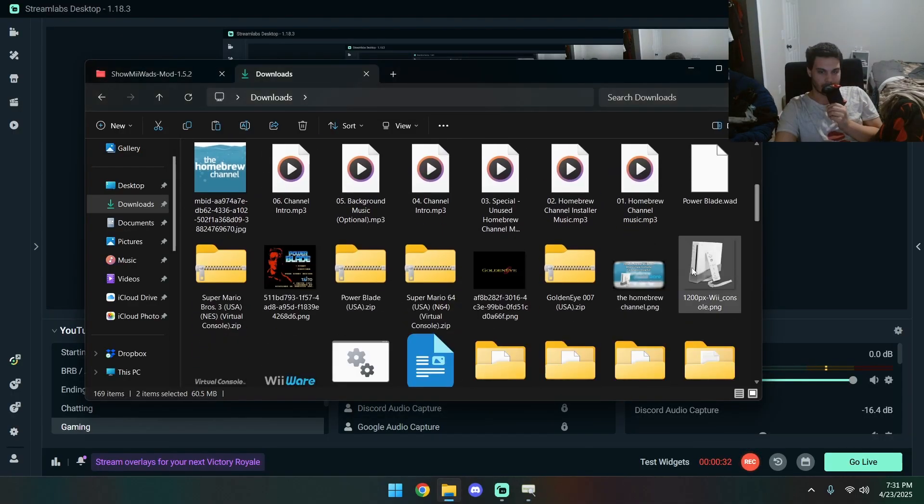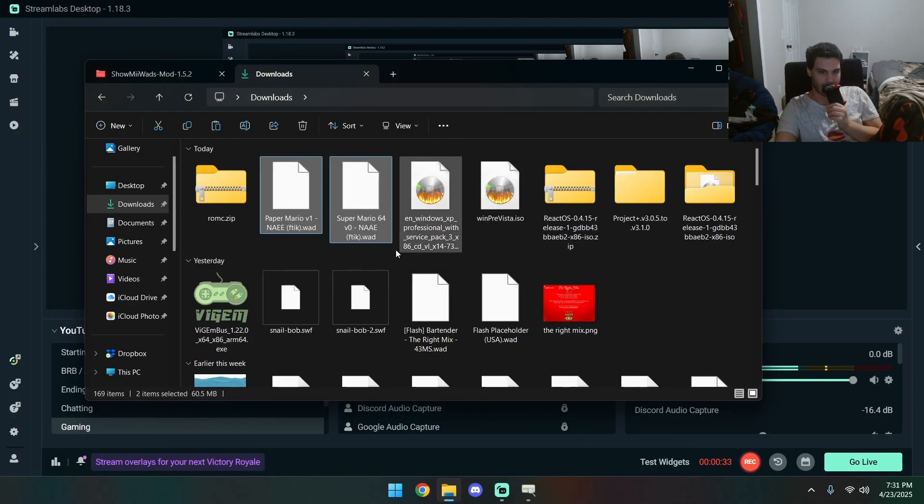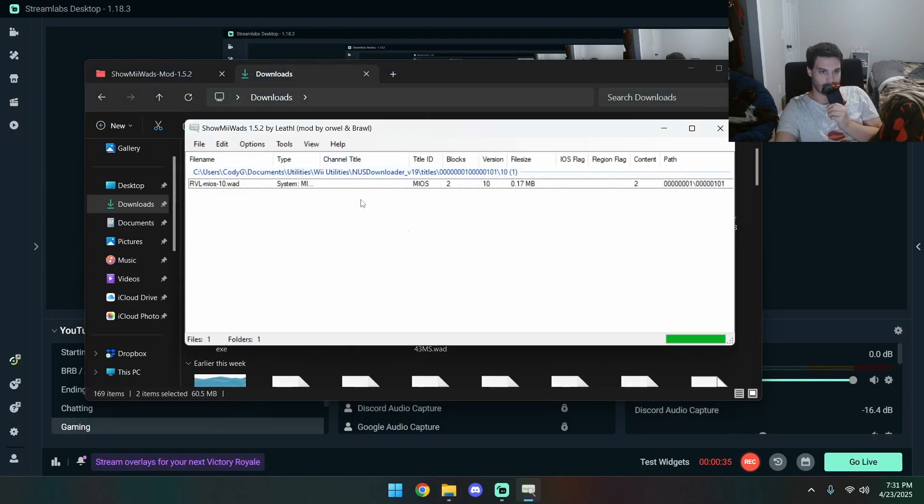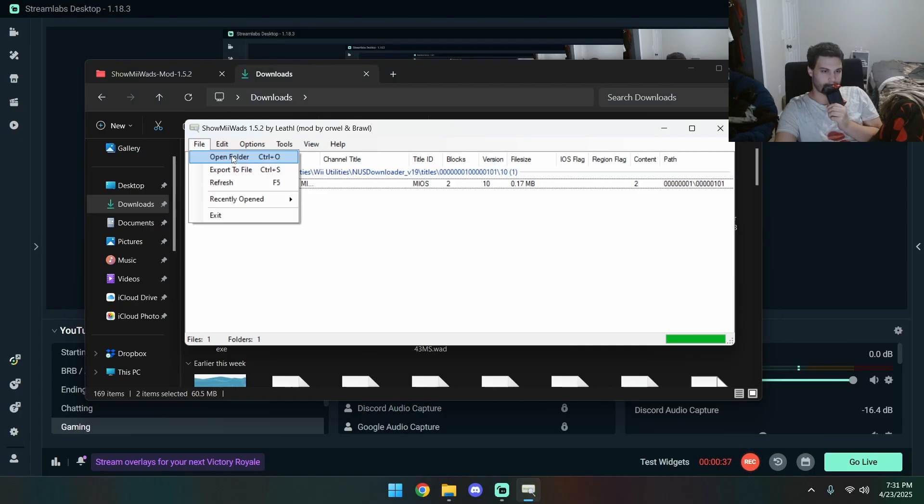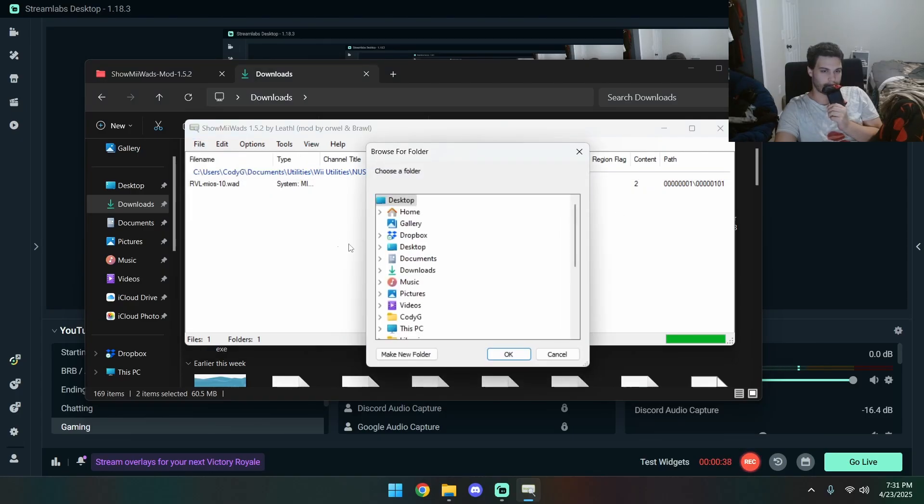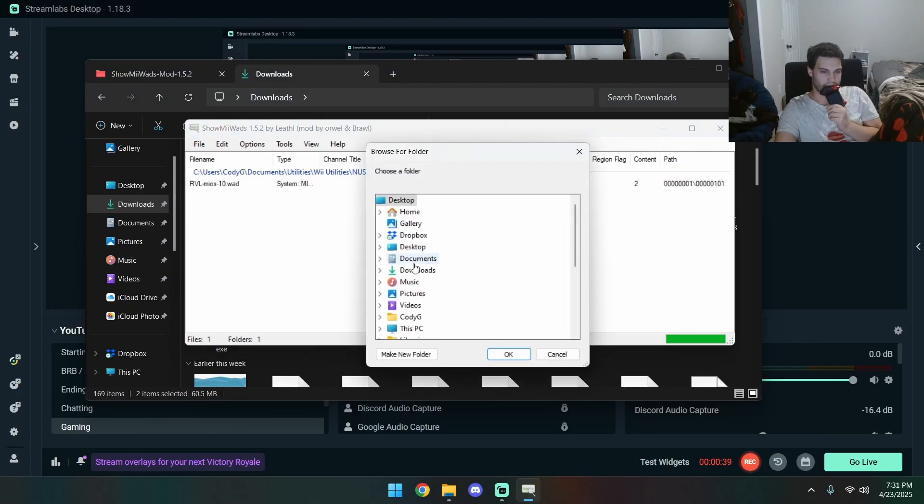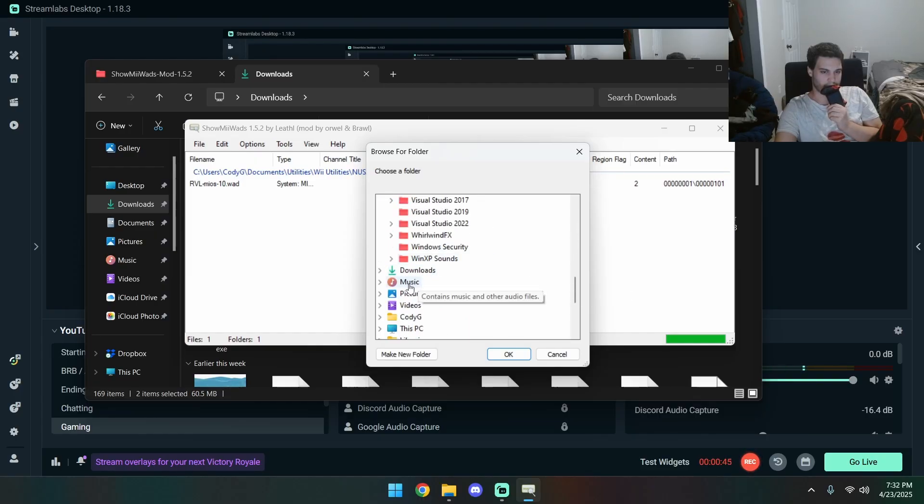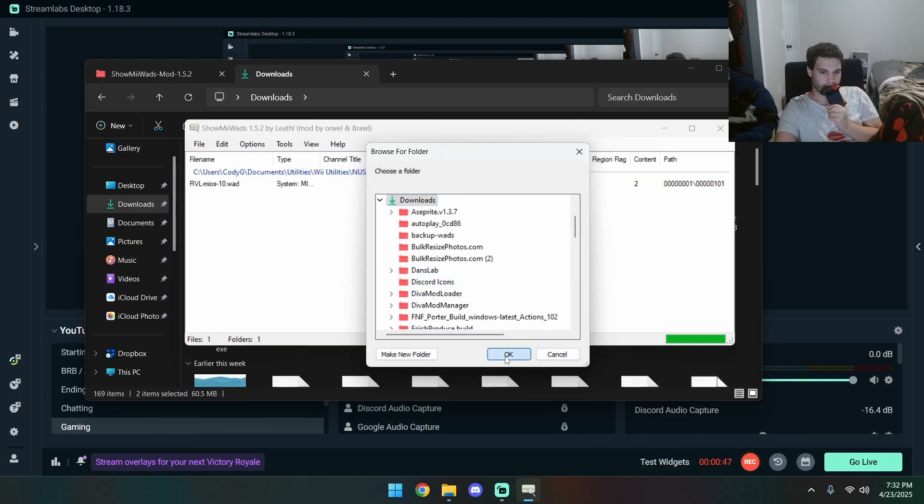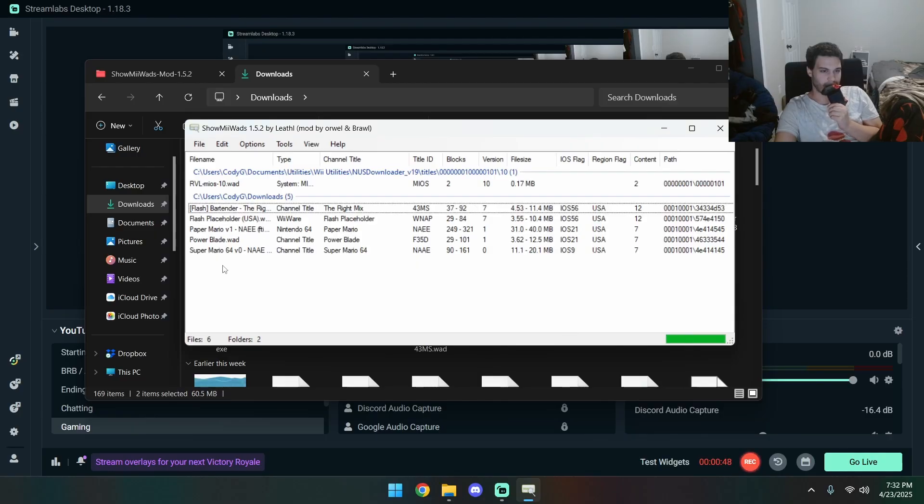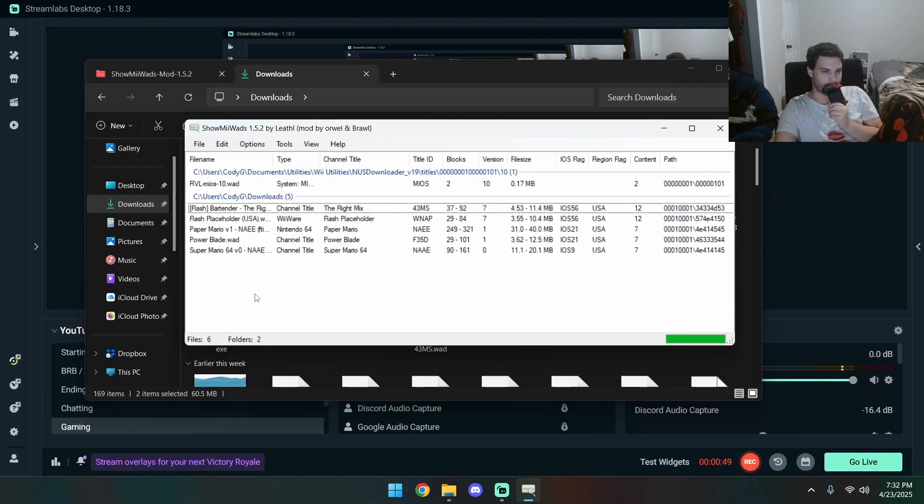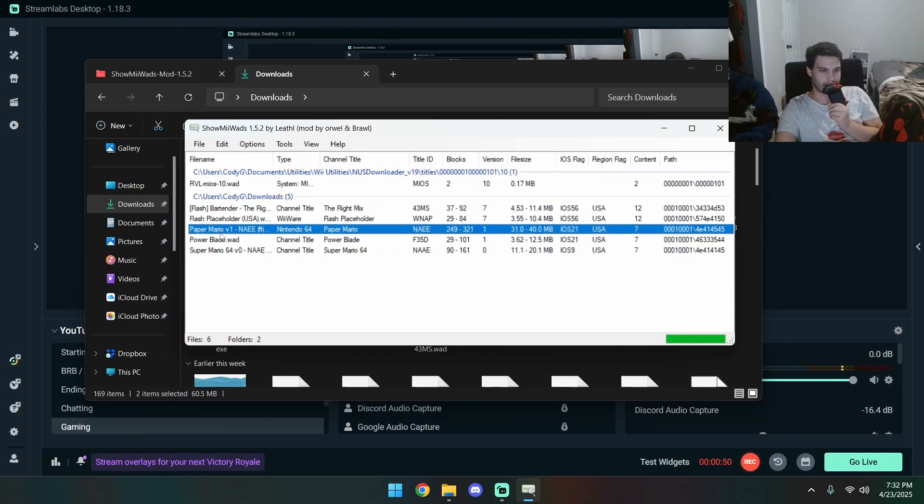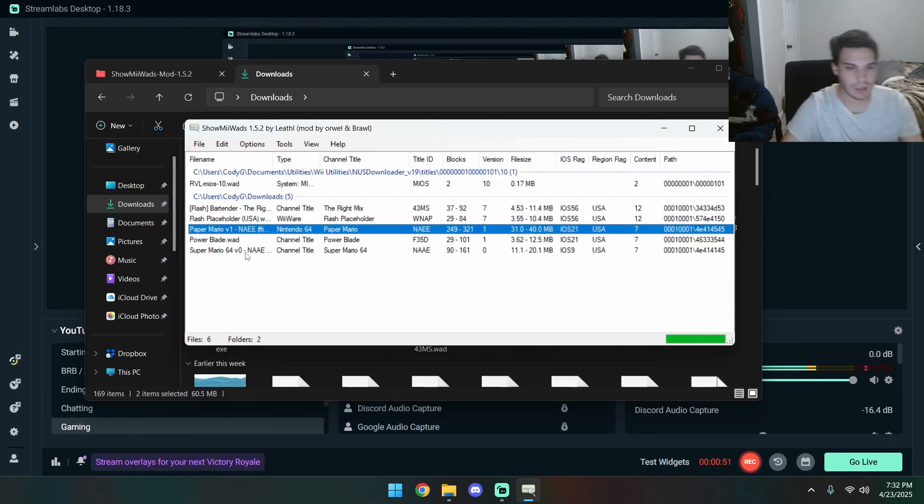Alright, so first we're going to grab these and pop them in. Open folder. Not documents. Not documents. Downloads. Okay, there we go. We got all our things.